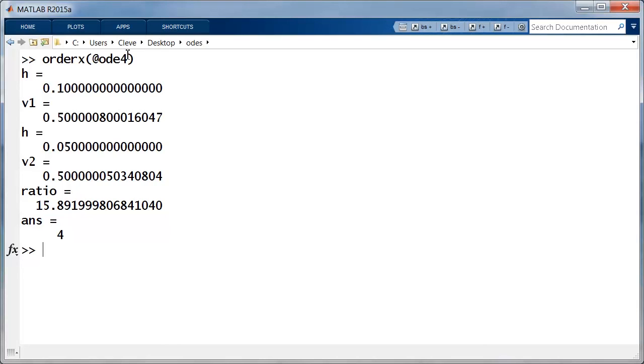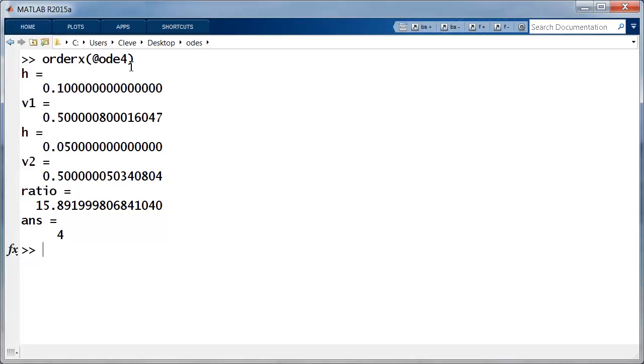So ODE4 has experimentally order 4. So we found, at least with this single experiment, that ODE solvers 1, 2, and 4 have orders 1, 2, and 4. So as you probably realized, this is why we named them ODE 1, 2, and 4.